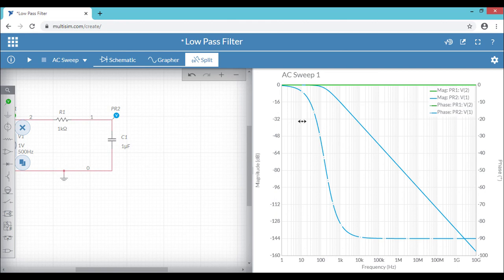That's all we have done with the low-pass filter circuit simulation. Thanks for watching. Please give your valuable comments. If you like the video, kindly subscribe my channel.